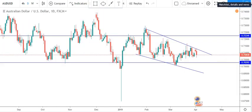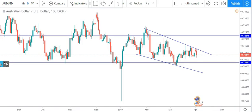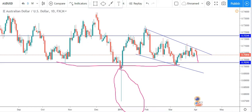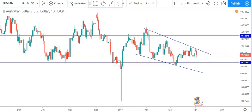AUD/USD is a very nice pair. I'm seeing a descending channel here — the channel is going down. What price may likely do this month is come all the way down and test this support. Remember the flash crash we had in January? That level is now acting as support. Price may come down and test it again then break out, or it may come down and test the channel support and break out to the upside.